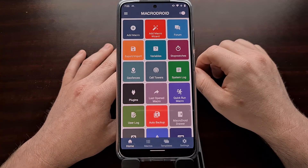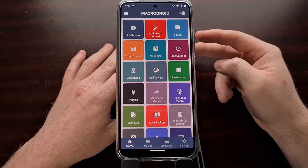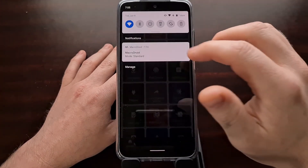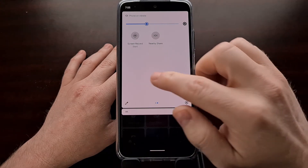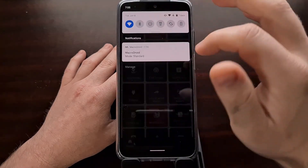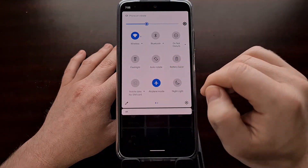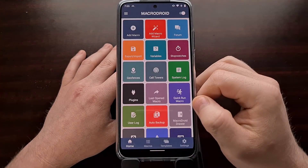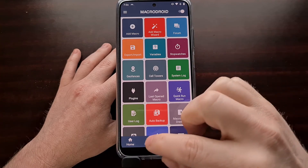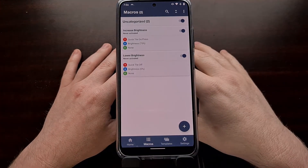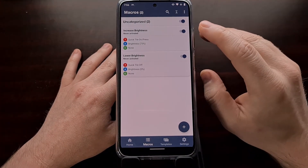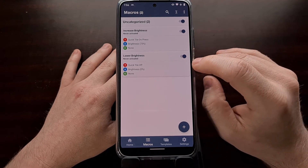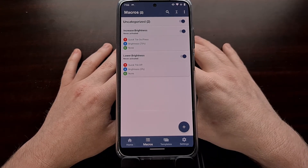We now have two macros added to MacroDroid, configured to work on the brightness quick settings tile. You can tap the Macros tab at the bottom to confirm you have both an Increase Brightness and a Lower Brightness macro created. You likely won't see the tile in your quick settings panel yet, but that's OK — we'll add it next.